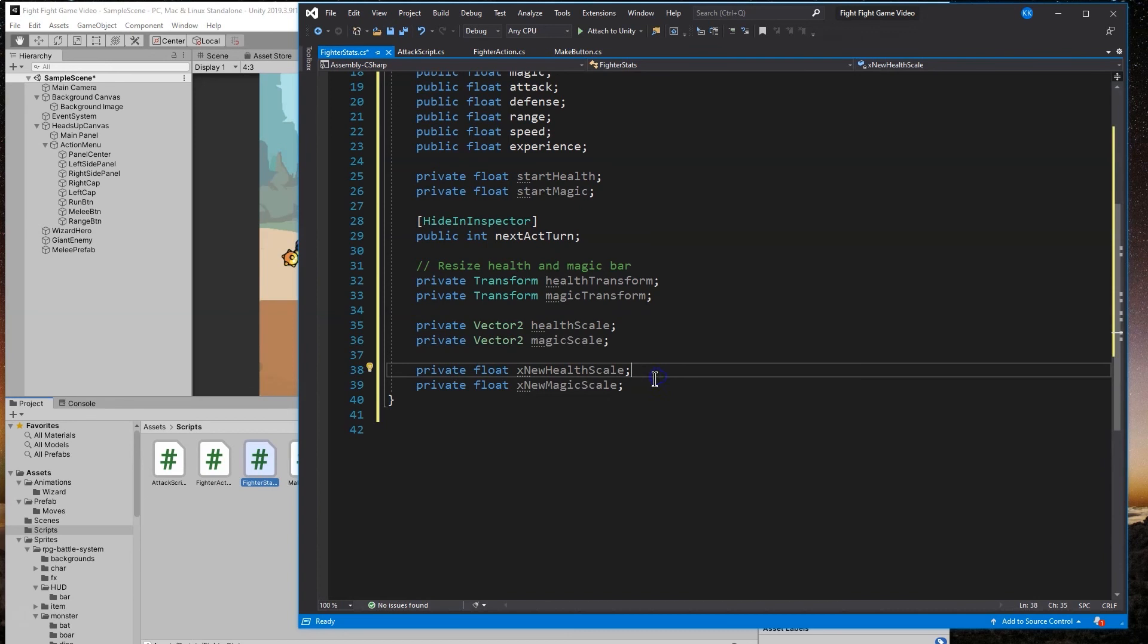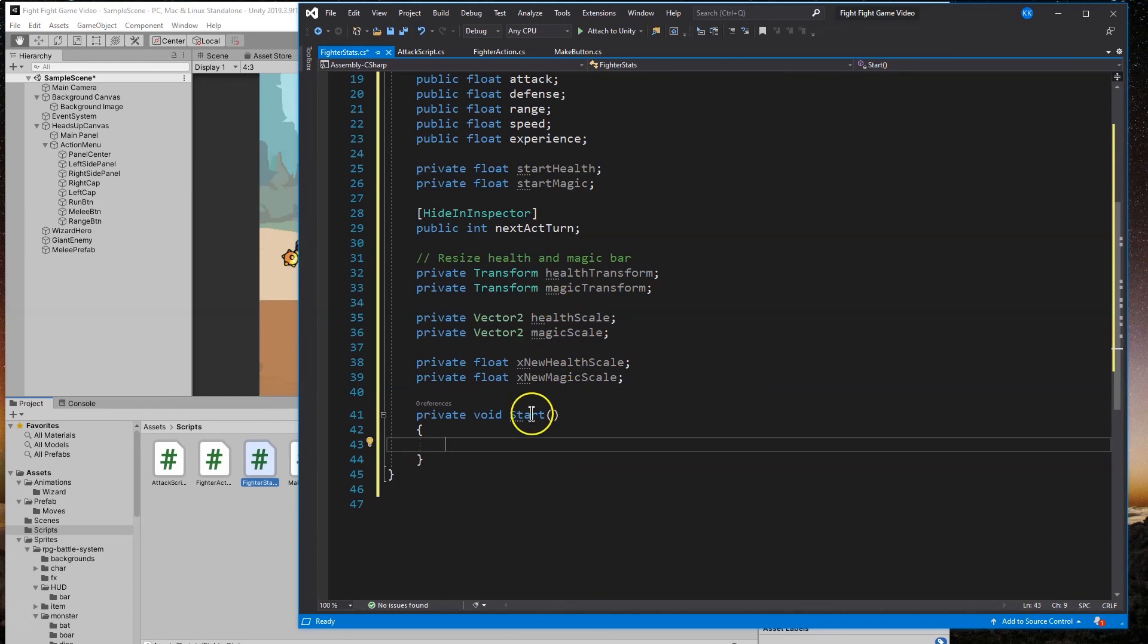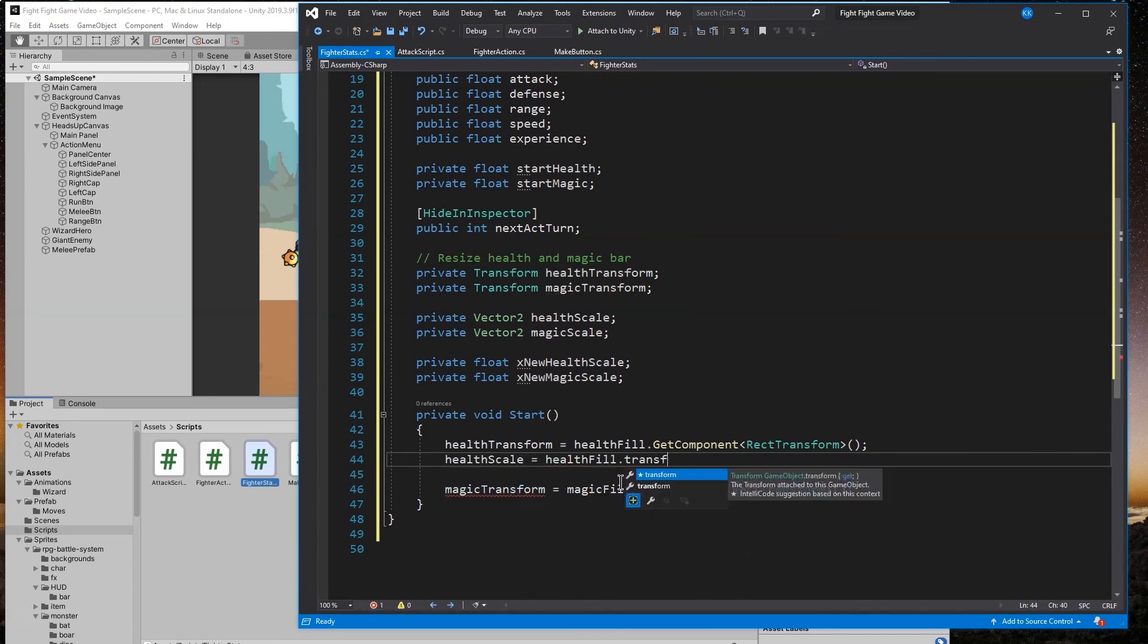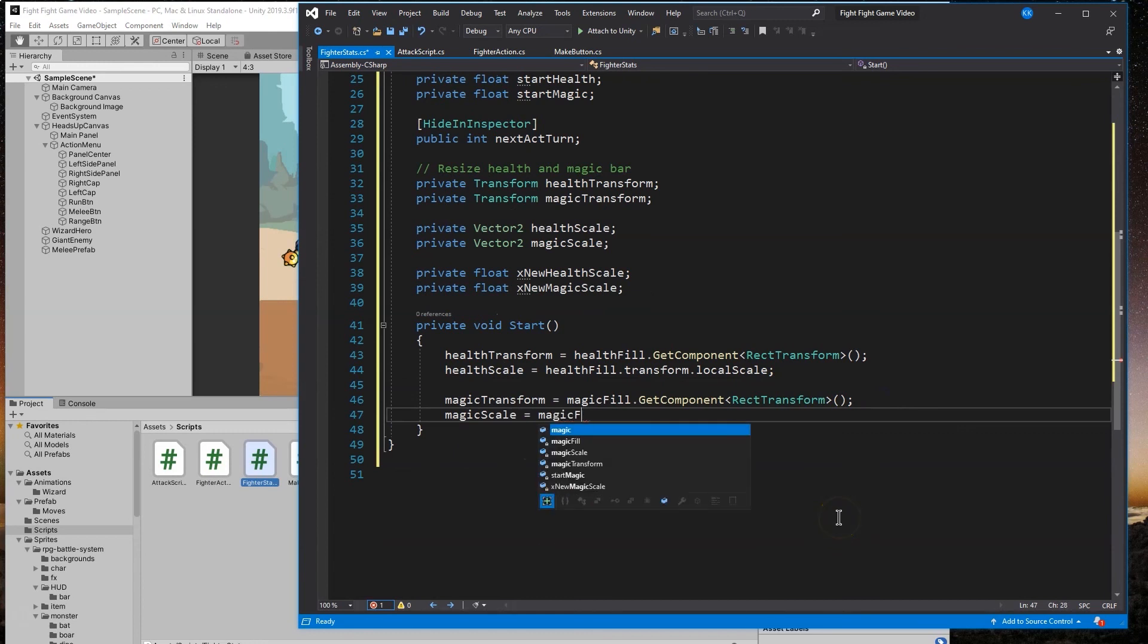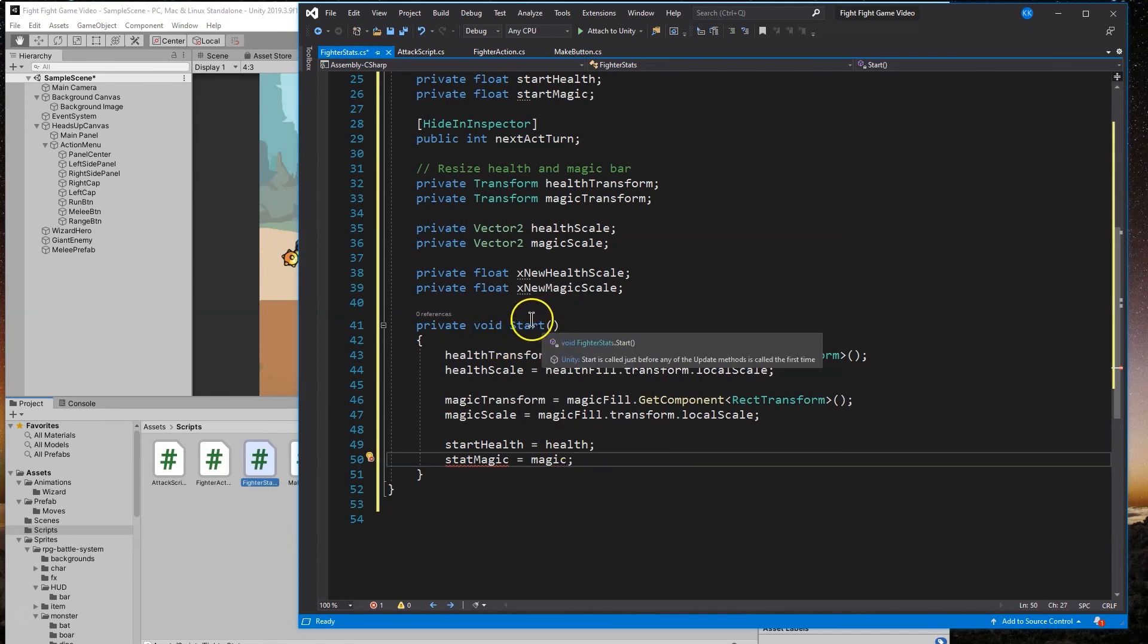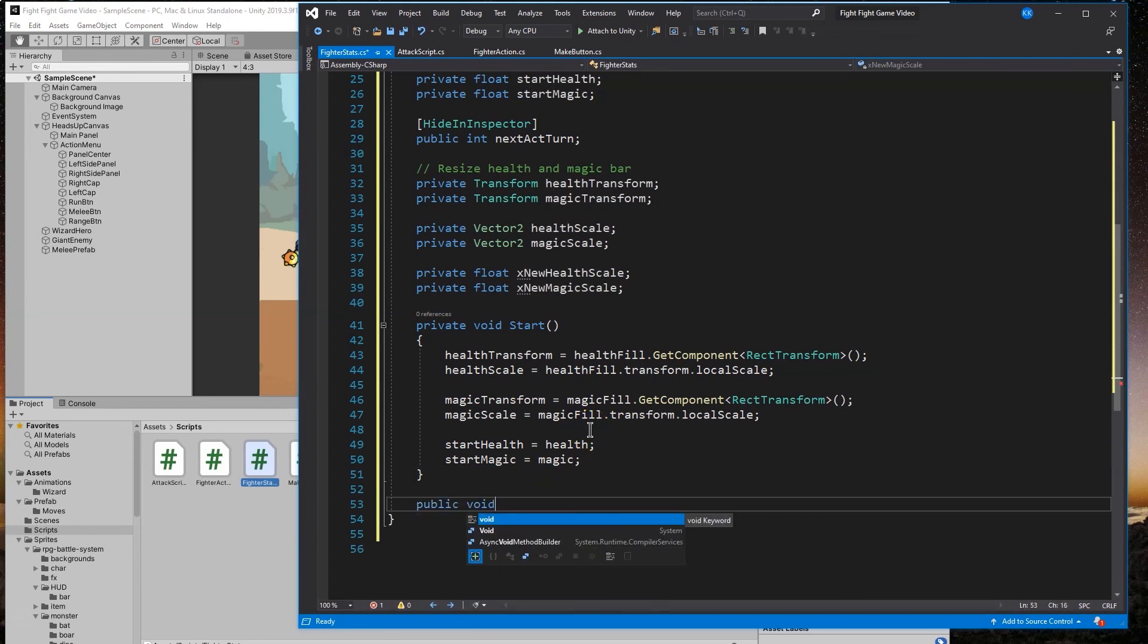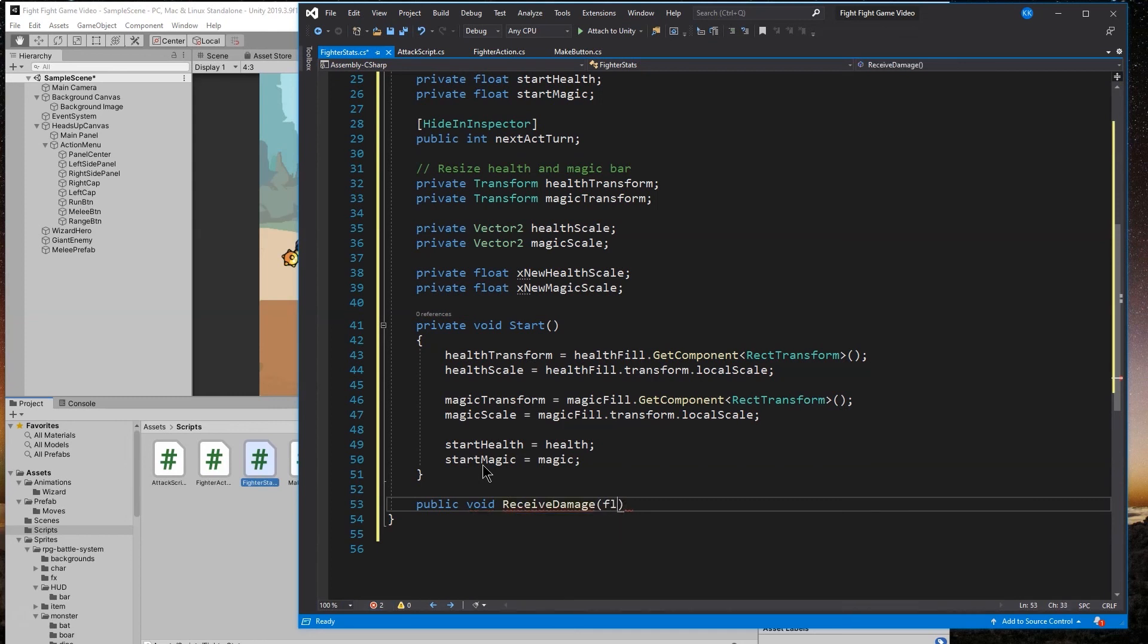We'll be using a start function. We have health transform, health scale, magic transform and scale, but we need to set it up. It's only declared, not equal to anything yet. We want to make sure to set them up to be local scale. Start health and magic we're grabbing at the start because we want to keep track of that. We know the proportions when resizing the bars.